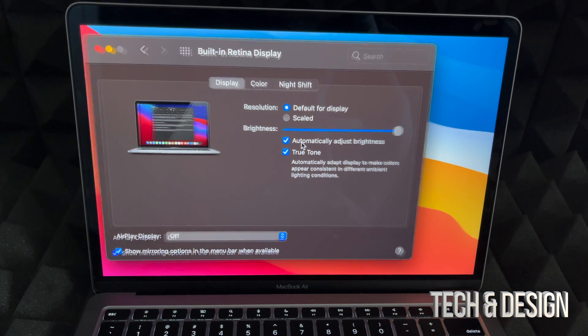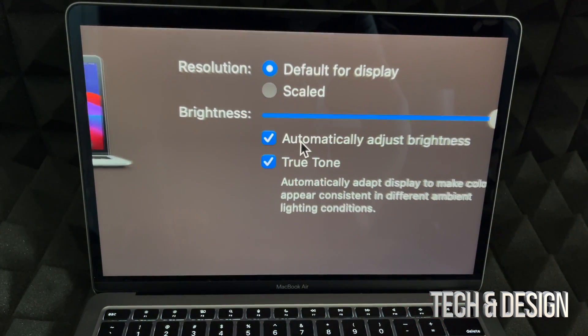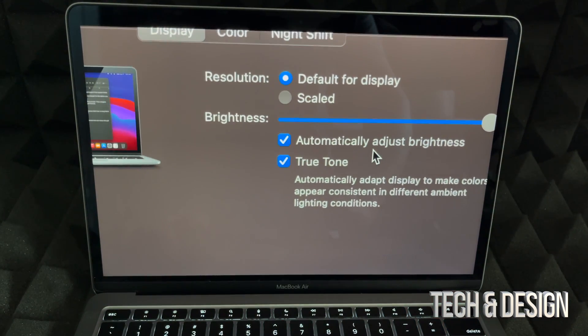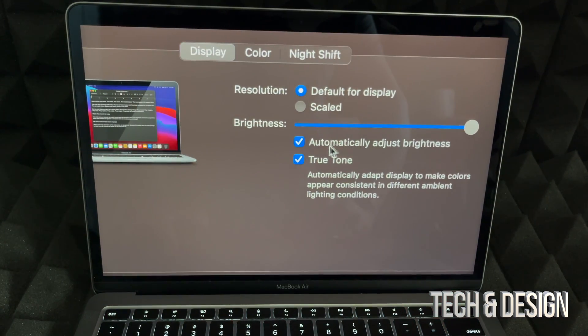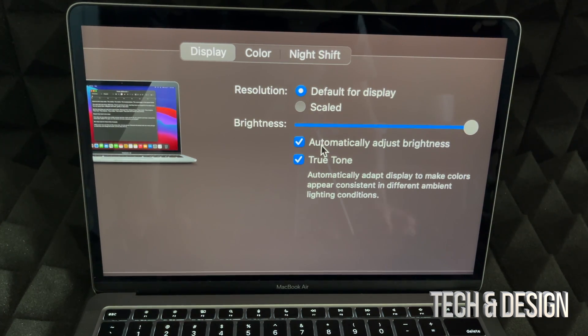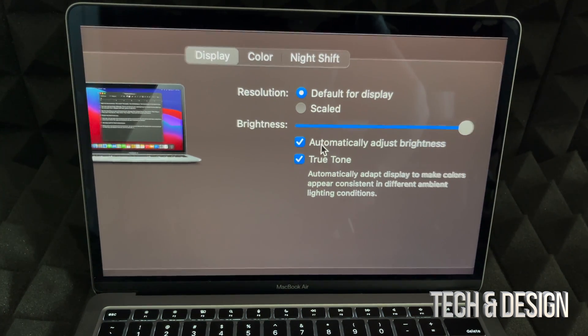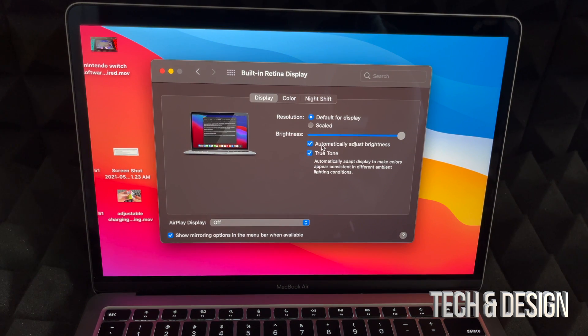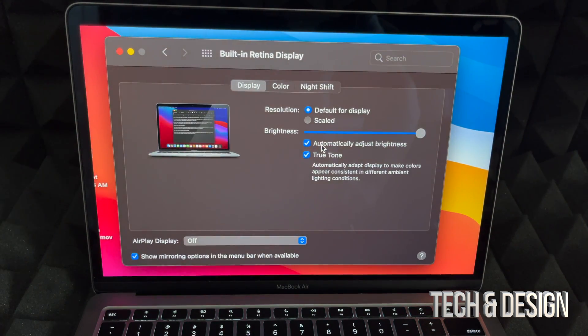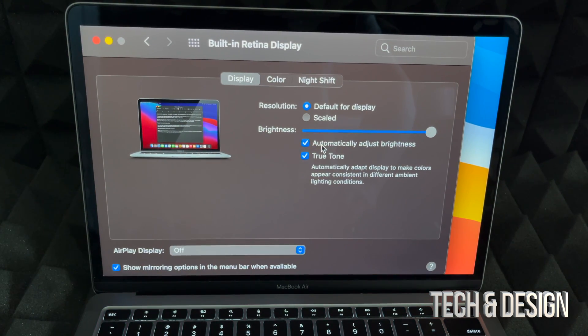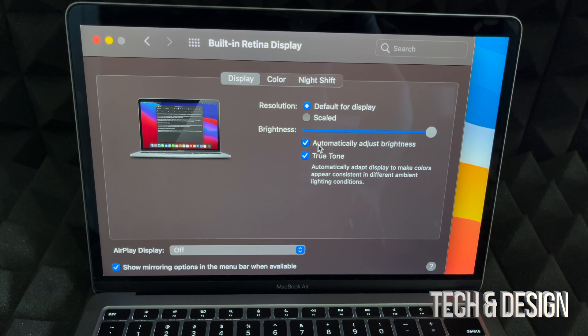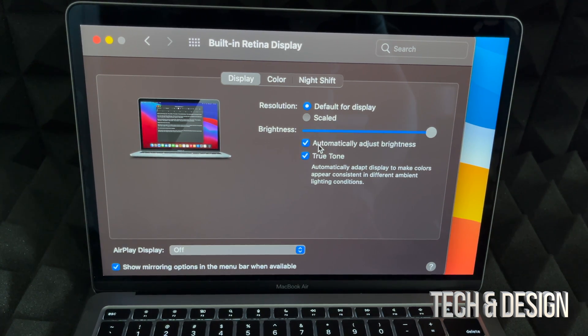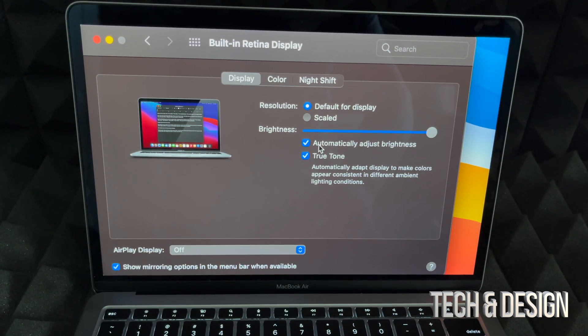So you see this checkbox here says 'automatically adjust brightness.' I could put a checkmark there so that way at nighttime the brightness actually goes down and during the day it goes up, because we do need a little bit more brightness during the day and at nighttime it will turn down just a little. Or it also depends on the lighting inside your room.